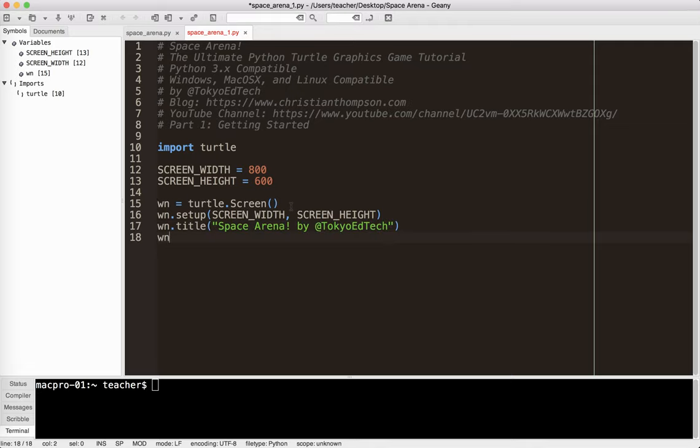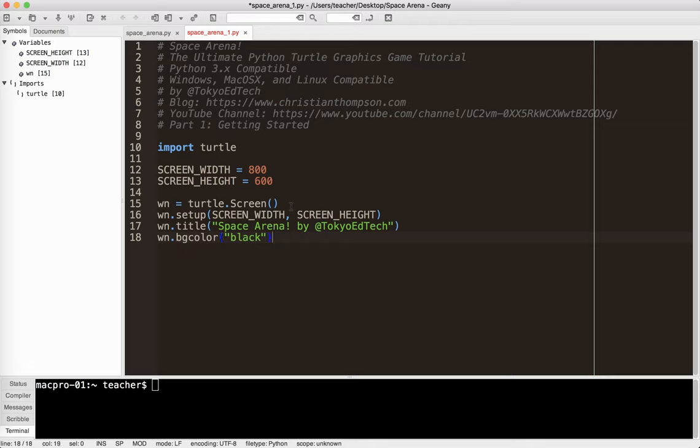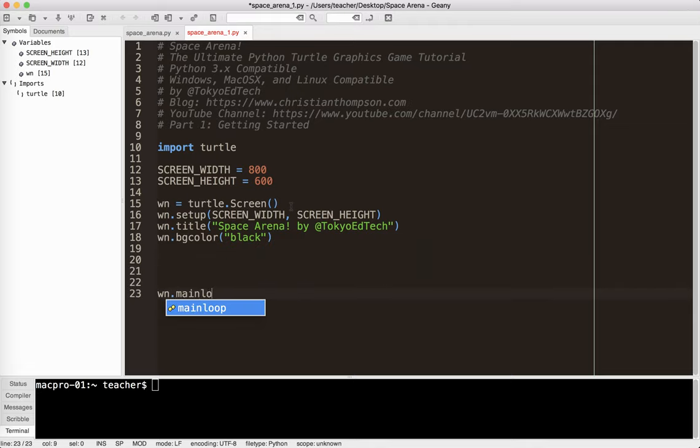And finally, I'm going to give the window a background color. And it's a space game, so the background is going to be black, which is kind of natural for that. And then what I'm going to do down at the bottom, just temporarily, I'm going to type win.mainloop. And I'm going to test it at this point.